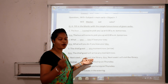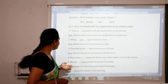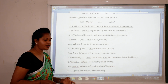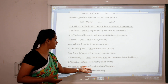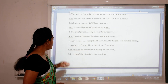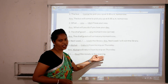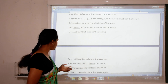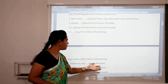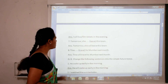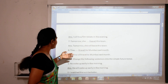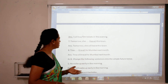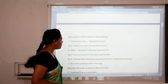The form of the verb will not change because we are using the first form of the verb in future tense. 'Akshat will return from his trip on Thursday.' 'I will buy film tickets in the evening.' 'Tomorrow she will leave this town.' 'Trina will travel to Mumbai next month.'